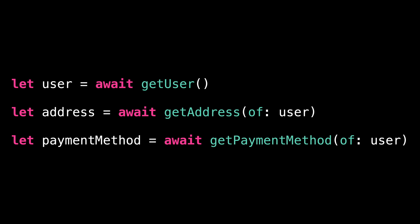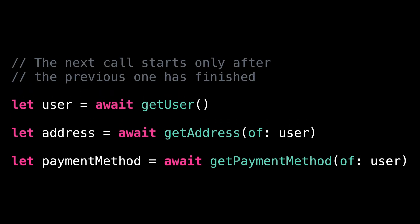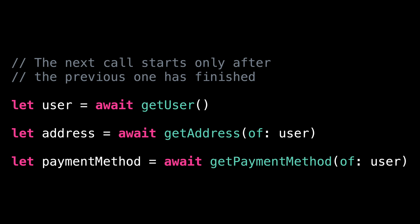But if we look closer, we can notice that the three calls are made sequentially. The next call starts only after the previous one has finished. While this makes sense for the first call, there's actually no reason to run the two other calls sequentially. Since they depend on the same argument, nothing prevents us from running them concurrently. And it's actually quite easy to do.